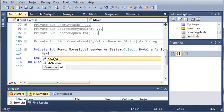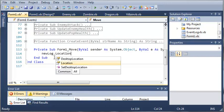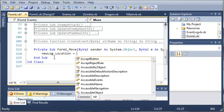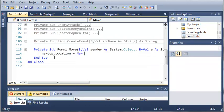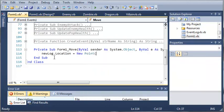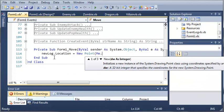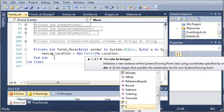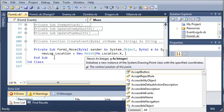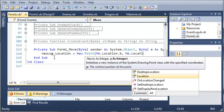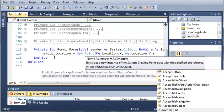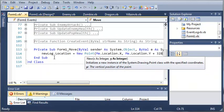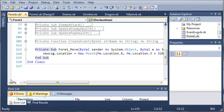So whenever form one has moved, we will set new log dot location equals a new point, and it'll do me dot location dot x and then me dot location dot y, and then we're going to add 328. So every time it's moved it's going to update the location.